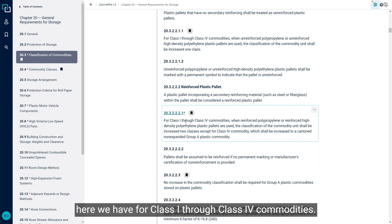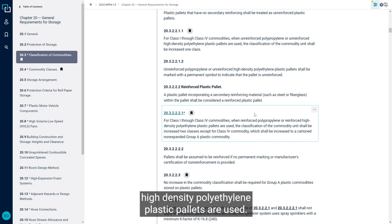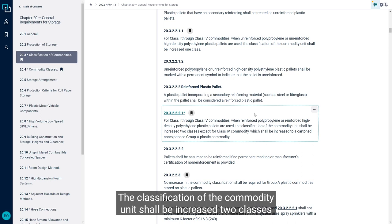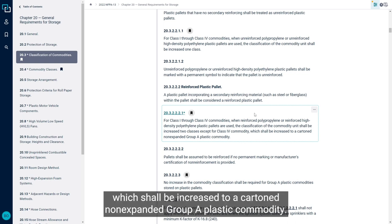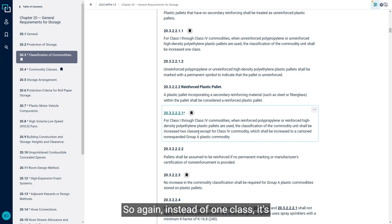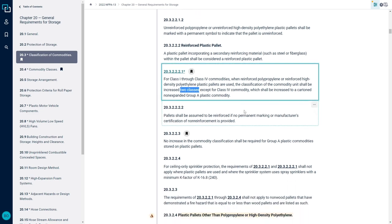Here we have for class 1 through class 4 commodities, when reinforced polypropylene or reinforced high-density polyethylene plastic pallets are used, the classification of the commodity unit shall be increased to two classes except for a class 4 commodity which shall be increased to a cartoned non-expanded group A plastic commodity. So again, instead of one class, it's going to go two classes for a reinforced plastic pallet.